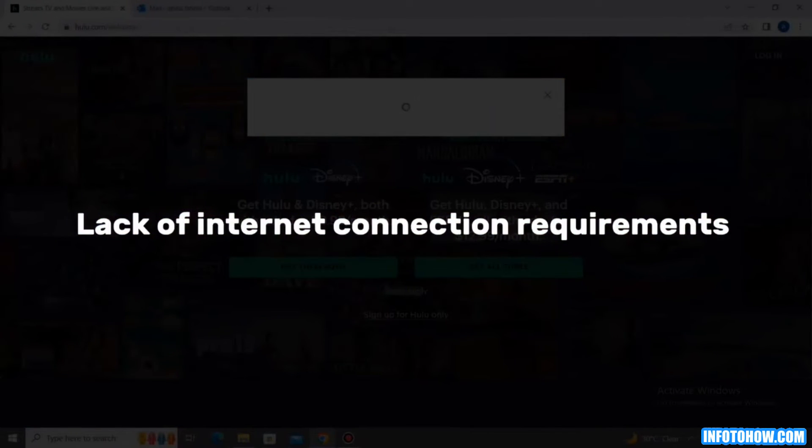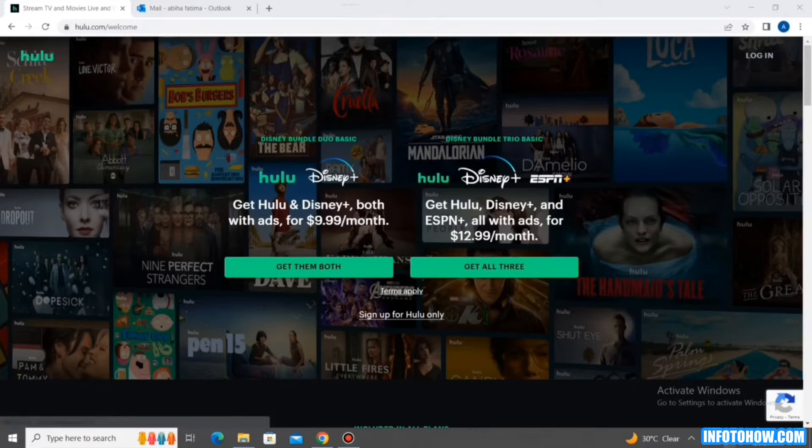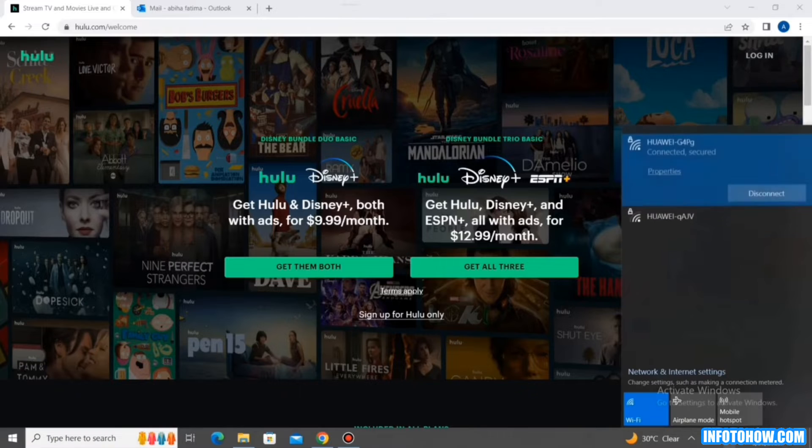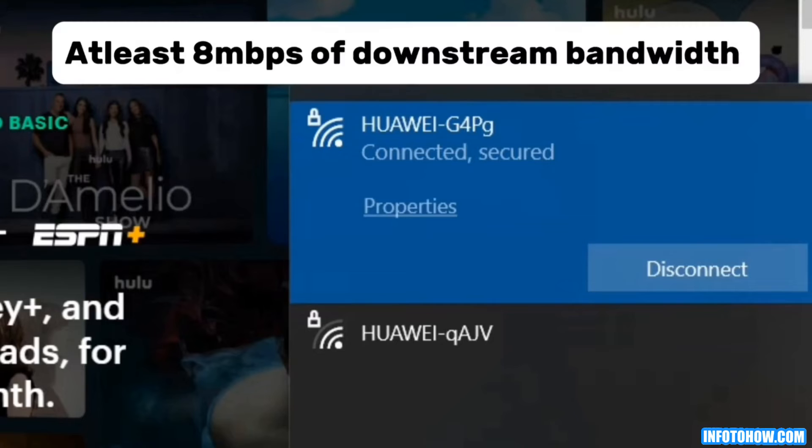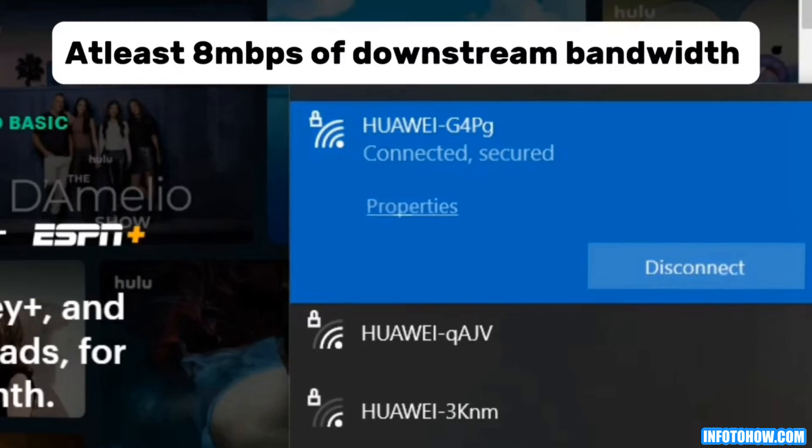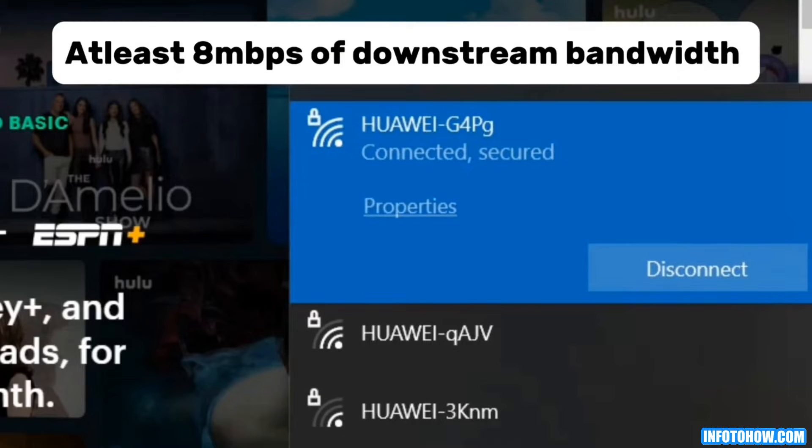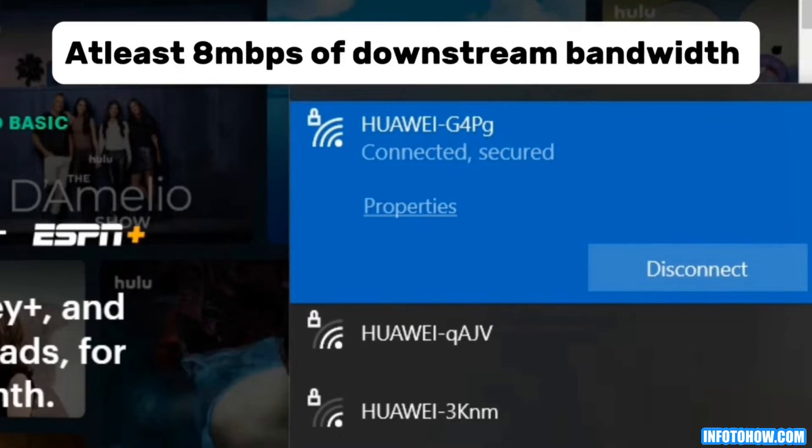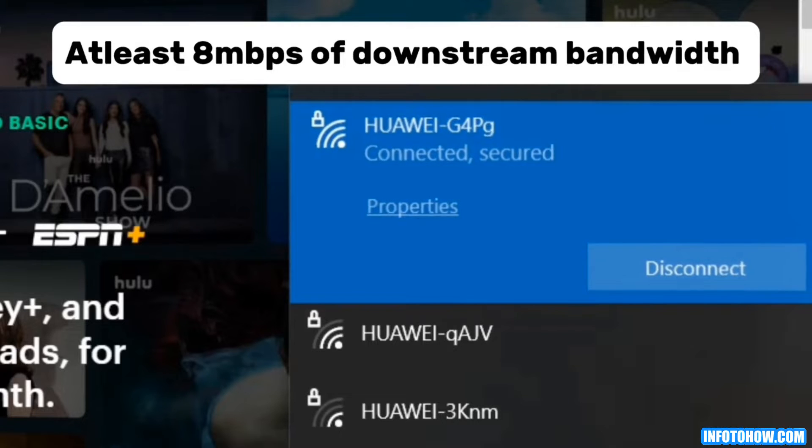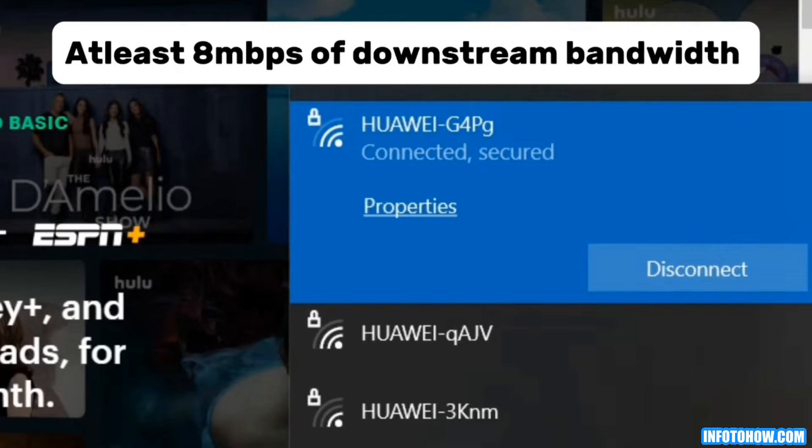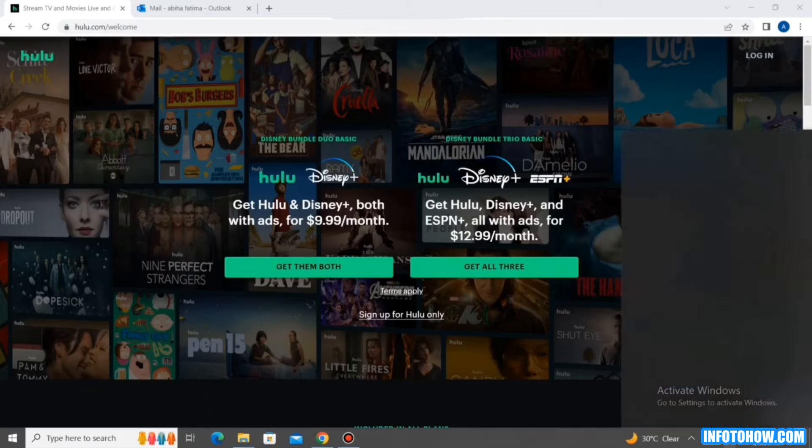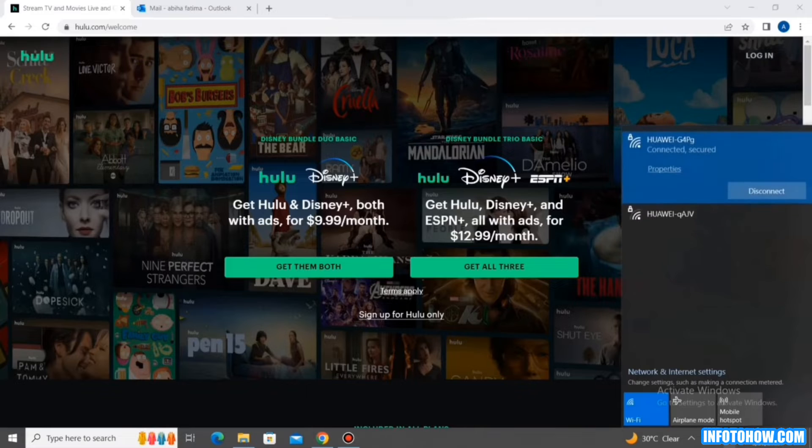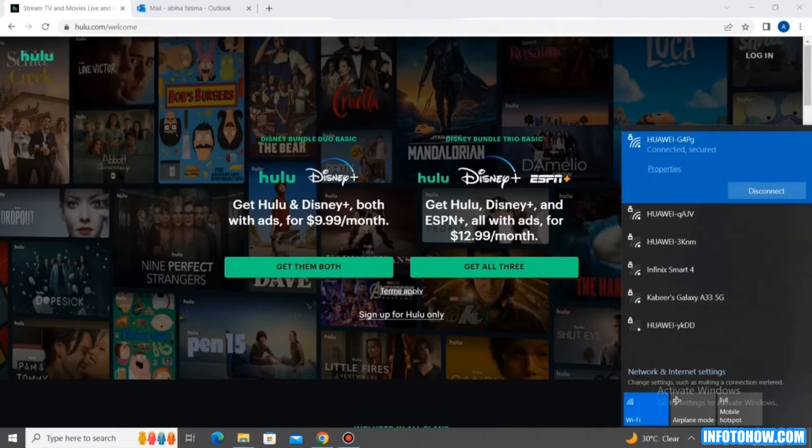Step 1. Lack of internet connection. Suppose the internet connection that you are using doesn't provide enough bandwidth, you will notice the error. Hulu recommends having at least 8 Mbps of downstream bandwidth to stream in HD. If your service doesn't match this requirement, we suggest you upgrade your connection. So what is the possible solution?